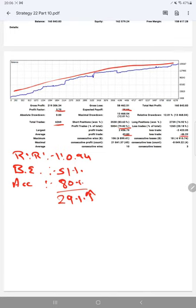So if you are also willing to get the same profit with such a high accuracy, accurate and profitable strategy, you can ask for a connection to Strategy 22. Thank you so much for watching this video.